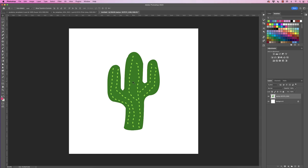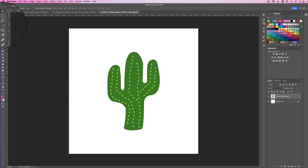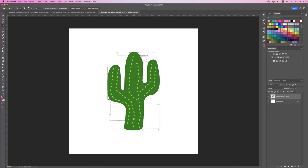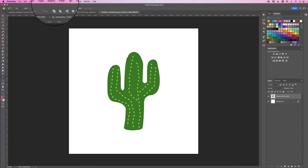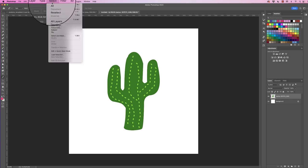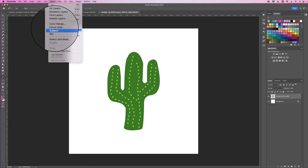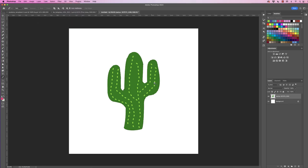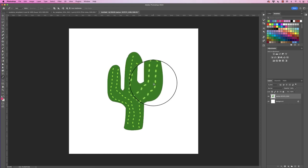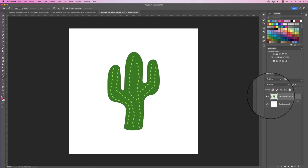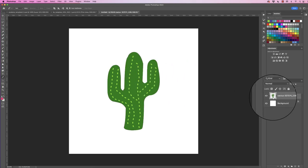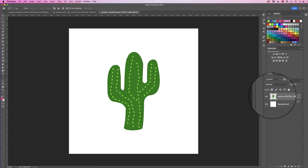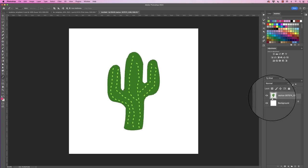Now there's a variety of different ways that you can select this object. You can either go up to the quick selection tool here and then select the object. To deselect, Command or Control D. You can also go to Select and select Subject, that will do the same thing. The other way to do it is to simply go over to your layer, hover over the picture, hold down your Command or Control key and click, and that will select the subject for you.